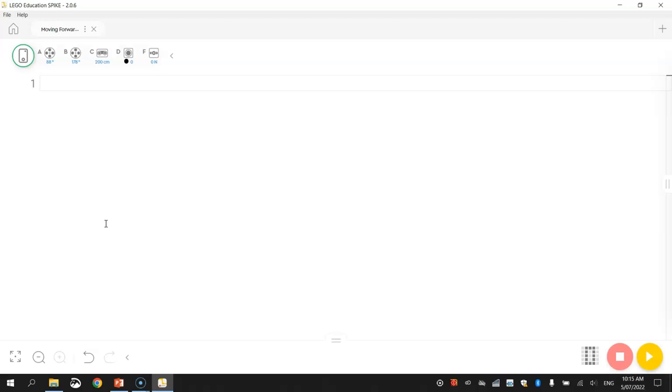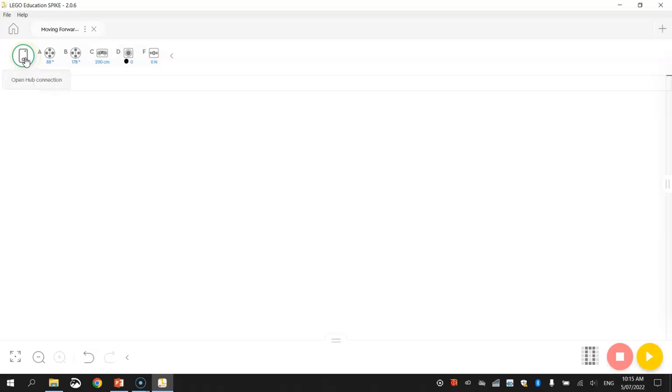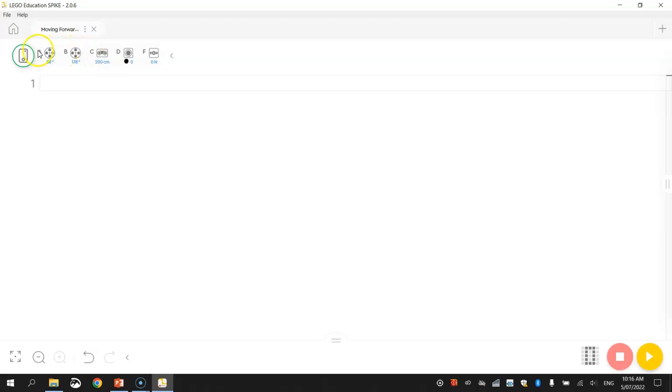And finally, you need to make sure your robot is connected to your computer. So I can see that mine already is connected at the top here. It's got the green ring around the hub. That shows that it is connected, and I'm connected via the white USB cable that came in my kit. You can also see the two motors and the three sensors that are connected to my robot, and which port each one of those is plugged into.